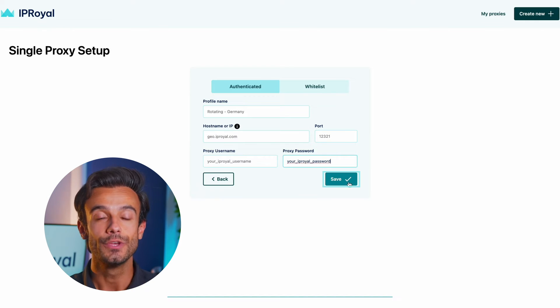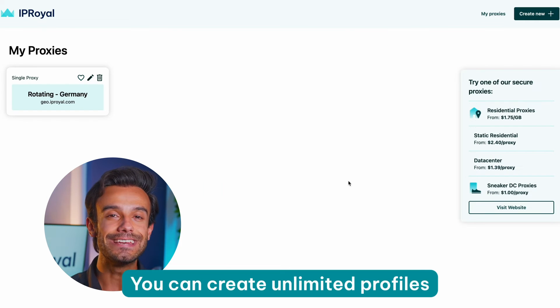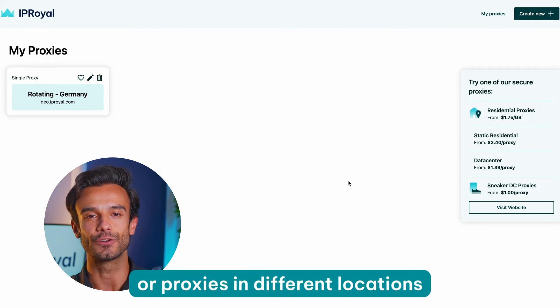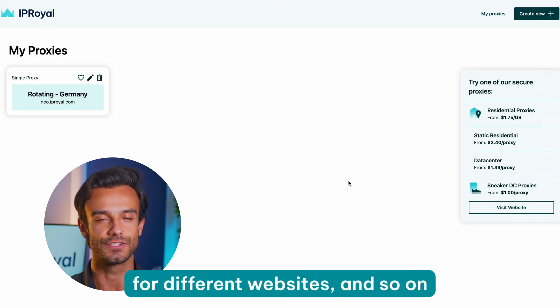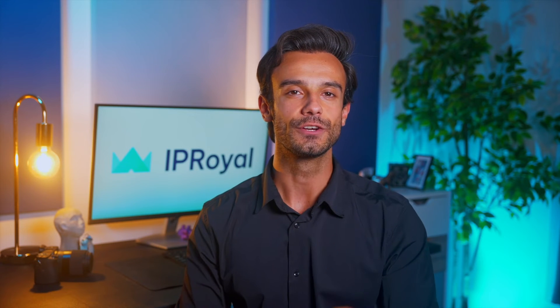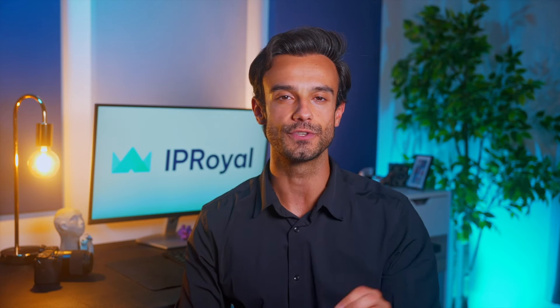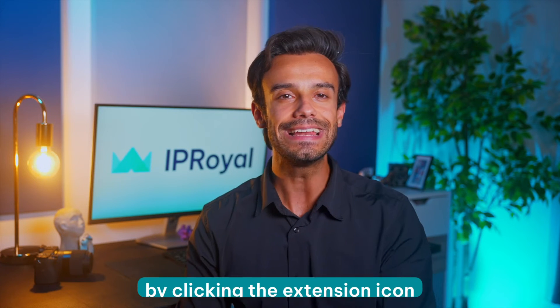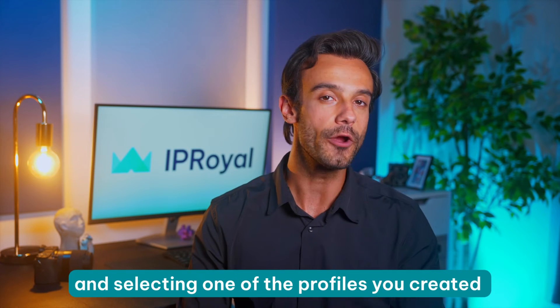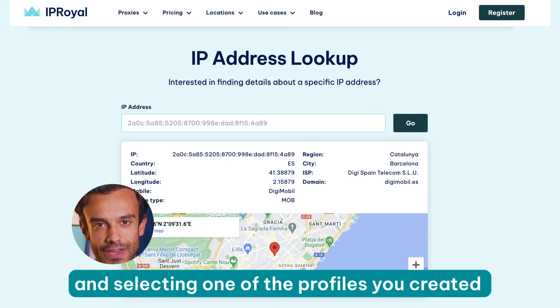And you're ready to go. You can create unlimited profiles for proxies in different locations, for different websites, and so on. When you're done, close the IP Royal Proxy Manager configuration tab and activate the proxy you want to use by clicking the extension icon and selecting one of the profiles you created.